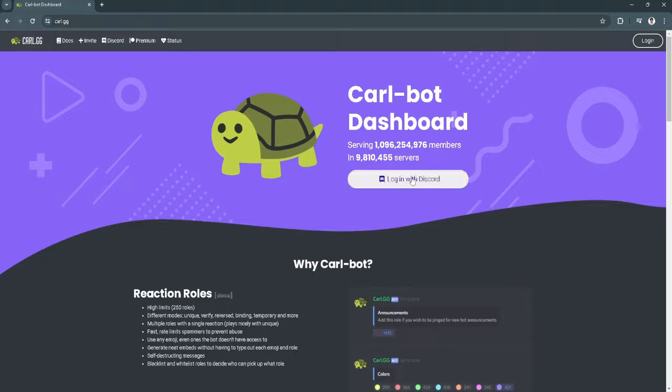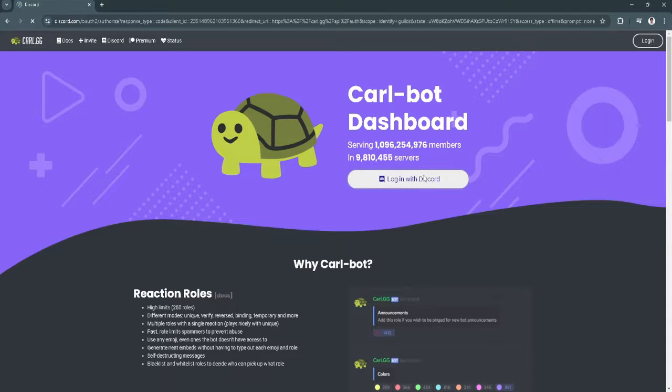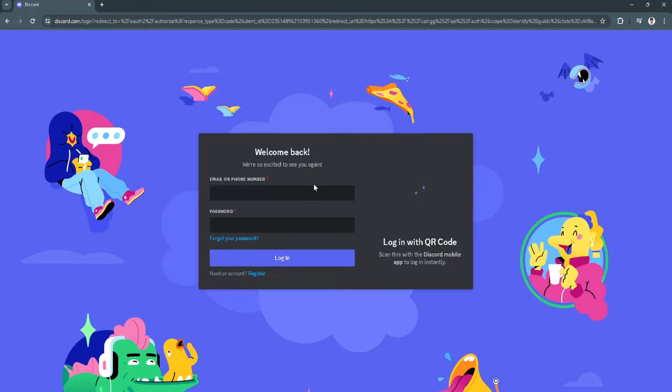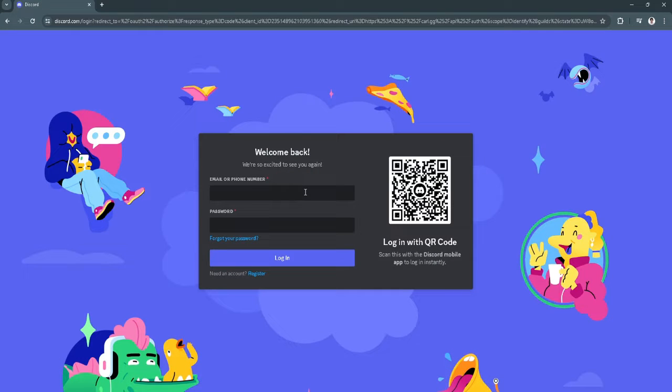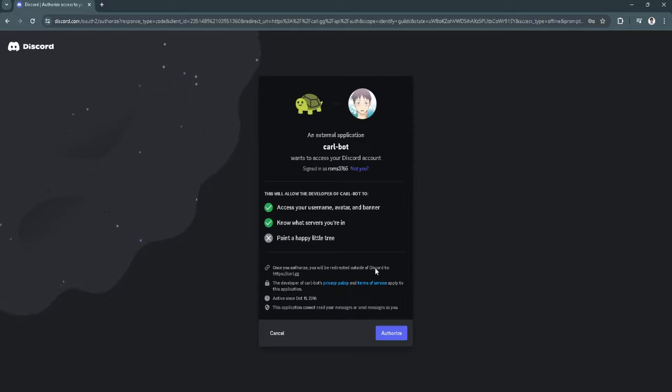Now log in with Discord. Just log in to your Discord account and click on Authorize.